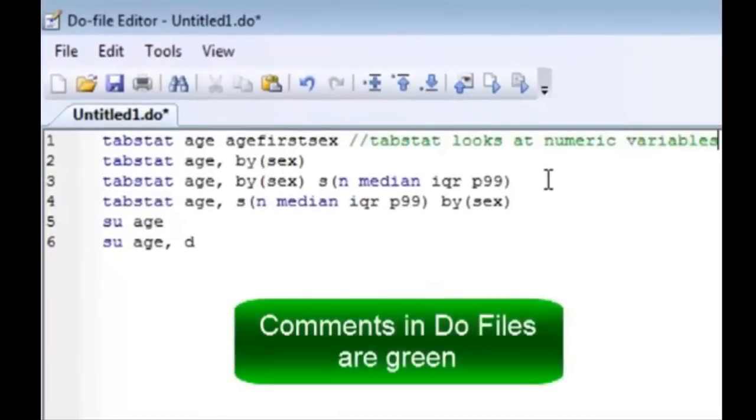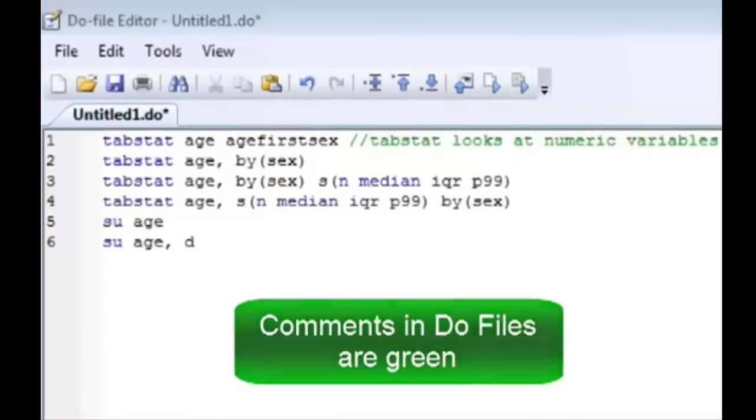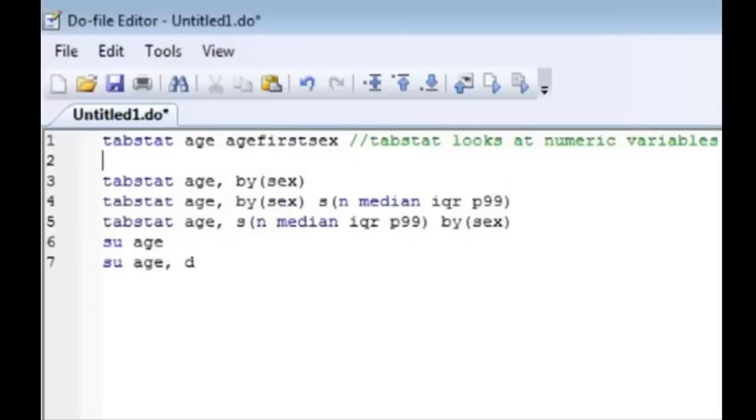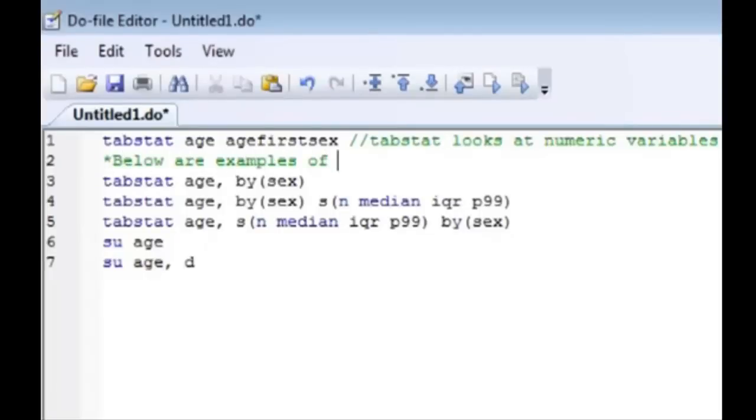You can also add comments in their own lines. For example we can hit enter here and you can insert a line with an asterisk. So you can say below are examples of the options of tabstat and that becomes one line.